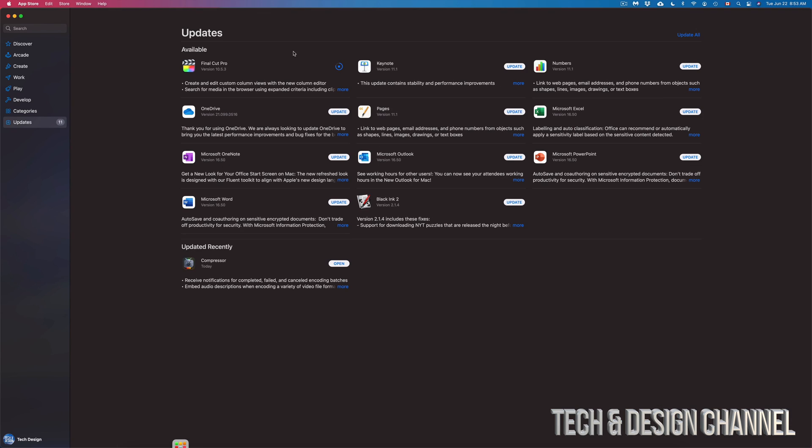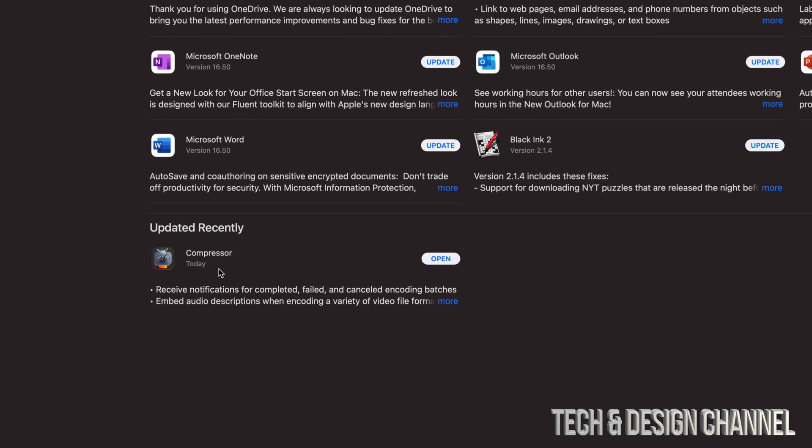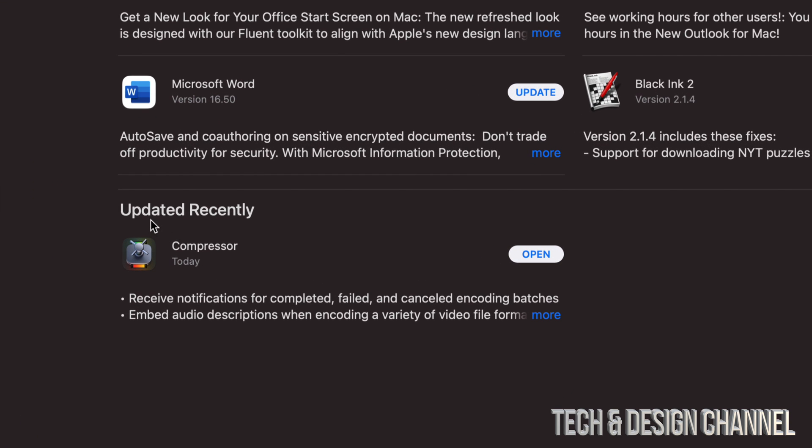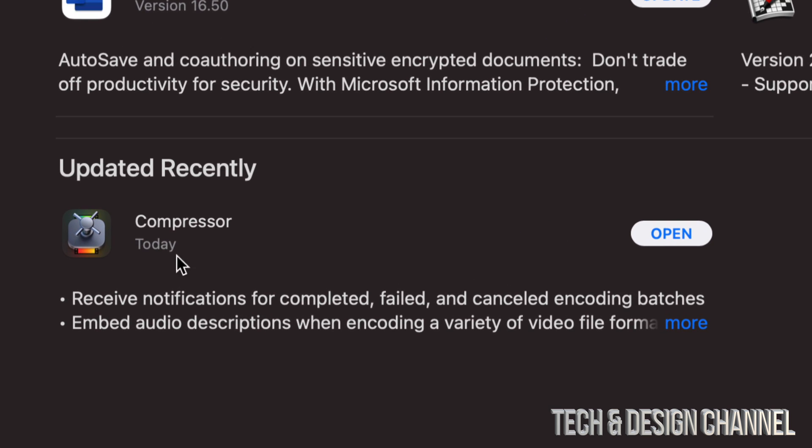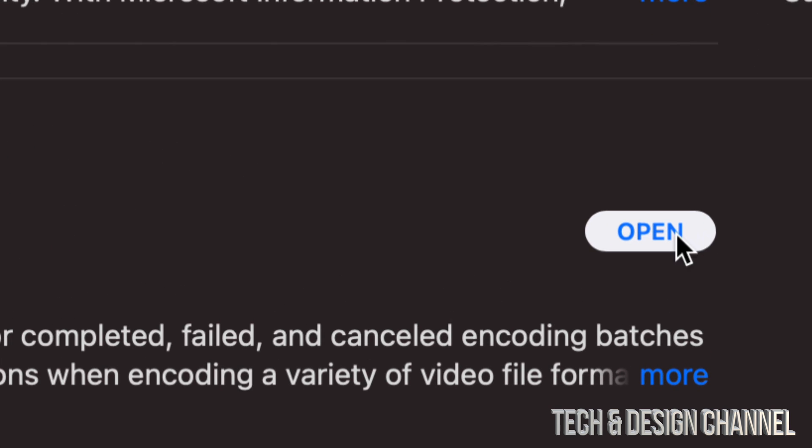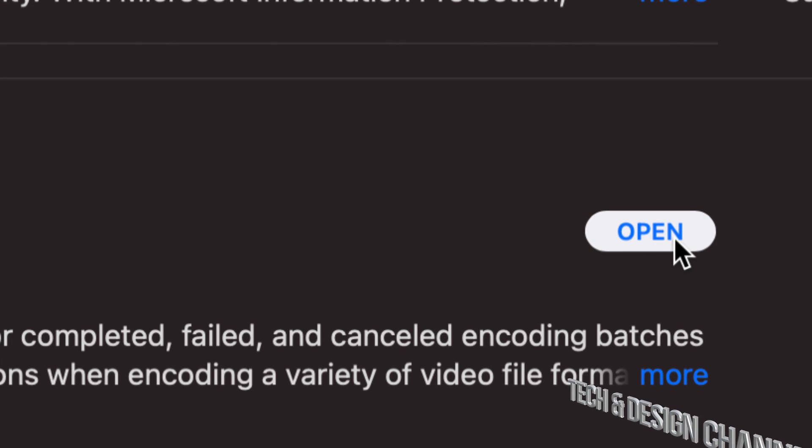Now once they are fully updated, you will see that they will move from up here just like Compressor did and move down here where it says Updated Recently. So right now there's no more updates for Compressor. We can just go on and press on Open to check it out.